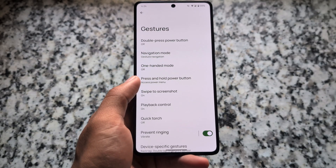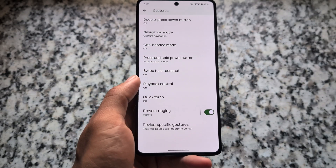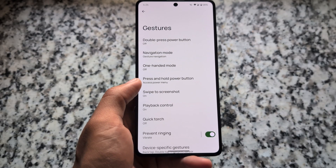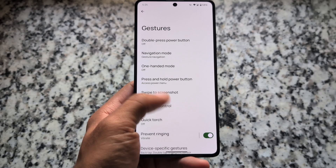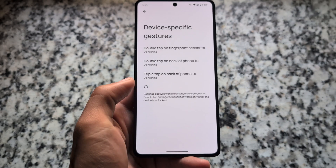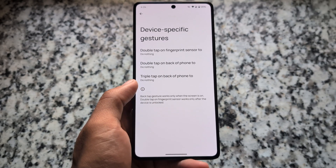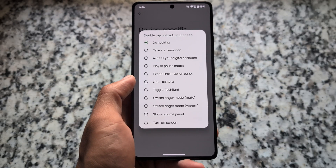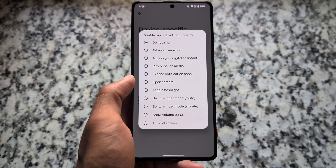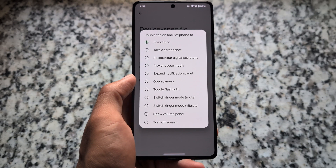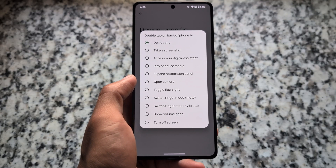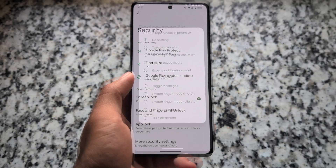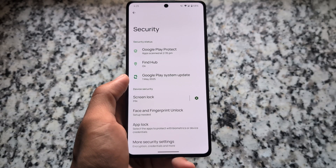Lock screen clock styles are also available. In gestures, swipe to screenshot is there and working fine. Playback control is here too, and device-specific gestures are available — such as double tap or triple tap on the back of the phone.